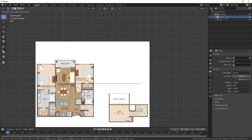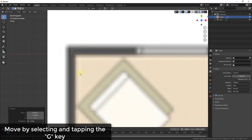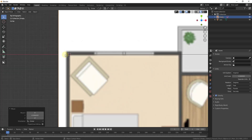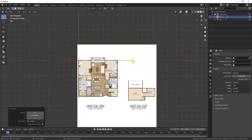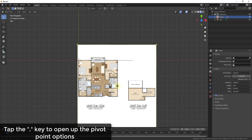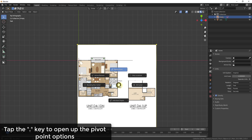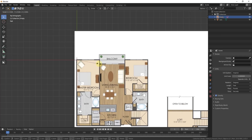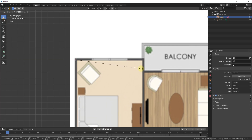Now I'll take my image and move it until the corner aligns with the corner of the edge I drew. Then I can scale the image up so it aligns with that line. One thing to do first is change the image pivot point — right now pressing S scales from the center. I'll tap the period key and set the pivot point to the 3D Cursor, so scaling will happen from the cursor's location, which I'll position at the corner of the reference edge.